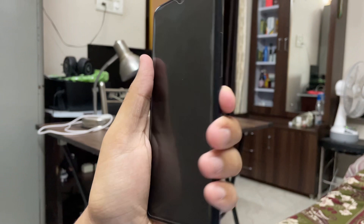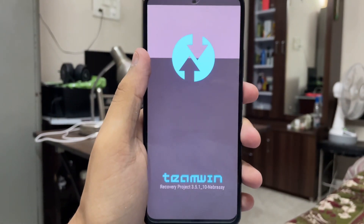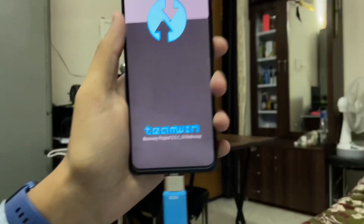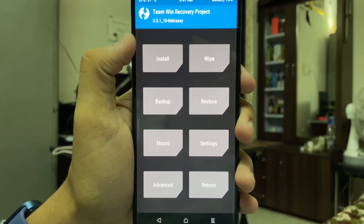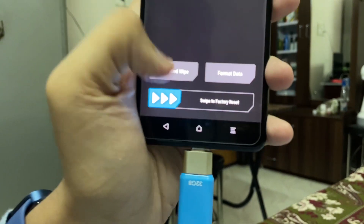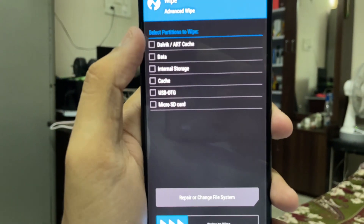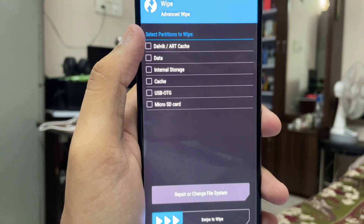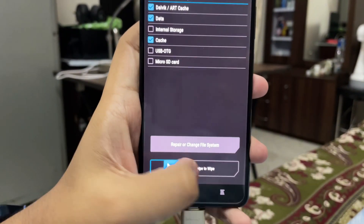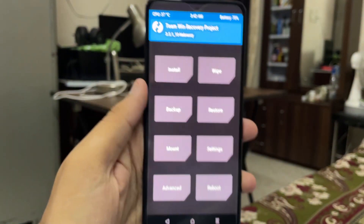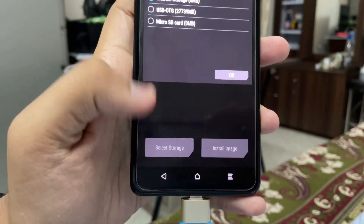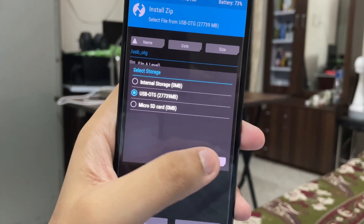Wait a few seconds, because this is the Redmi Note 10 Pro — not a Poco — so it will take a bit of time to boot. Now tap on Wipe, then go to Advanced Wipe. Select Dalvik, Data, and Cache — these are the three options you need to select — then swipe to wipe. Go back, then go to Install.